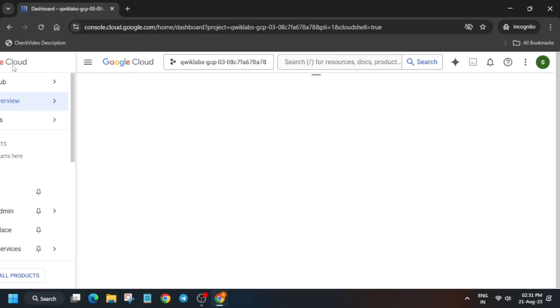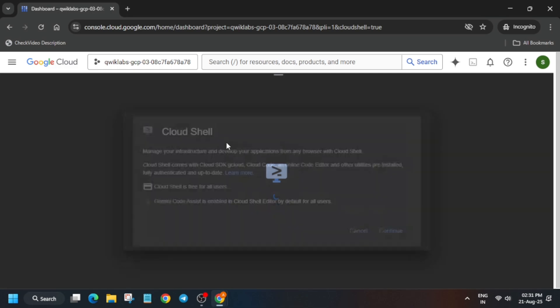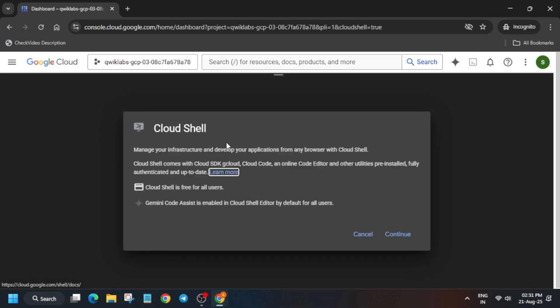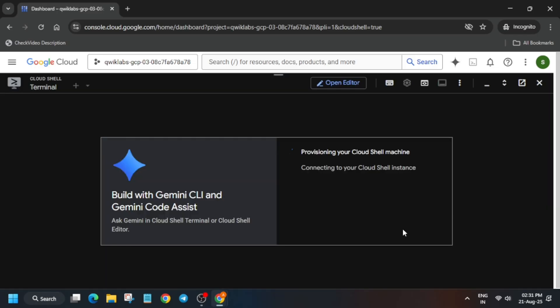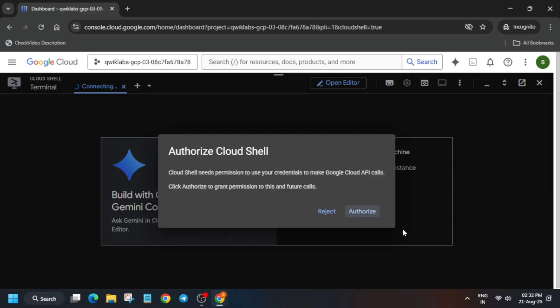Activate the cloud shell like this. You have to click on continue and then authorize yourself. This will be a step-by-step guide because many of you are facing some kind of issue and I have to address it. Click continue and then authorize yourself.